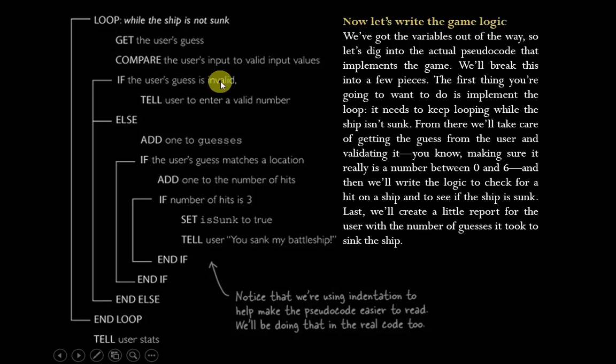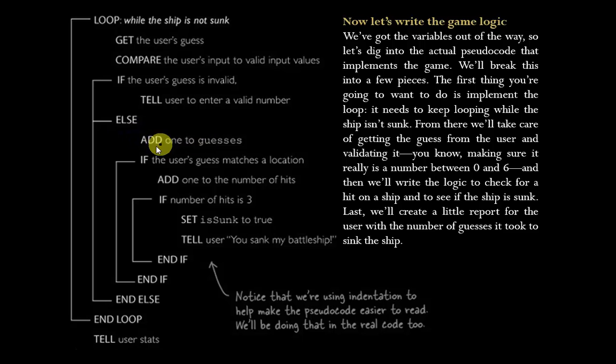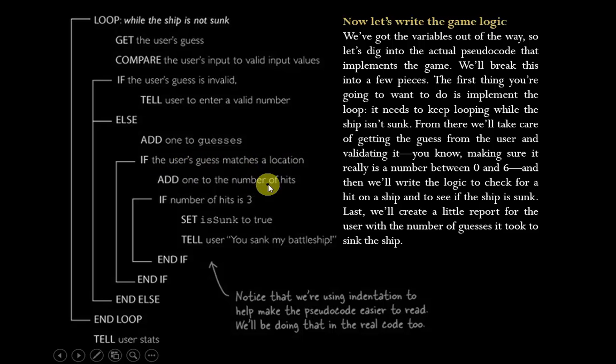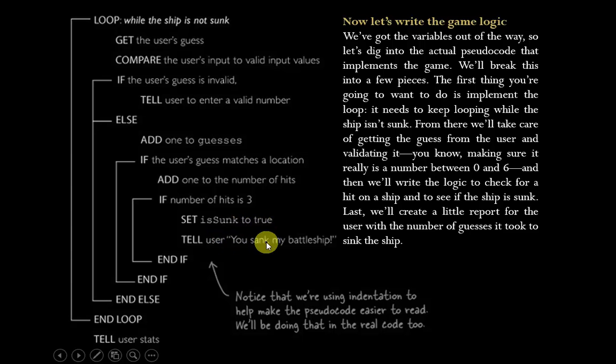If the user's guess is invalid, give them an error message and ask them to enter a valid number. Otherwise, it's valid, and so we want to add one to the guesses. Then if the user's guess actually matches a location on the ship, we're going to add one to the number of hits. We also need to consider how many hits have been made because if the number of hits is three, then it's time to set isSunk equal to true and to notify the user that you sank my battleship.